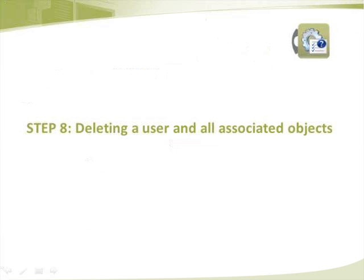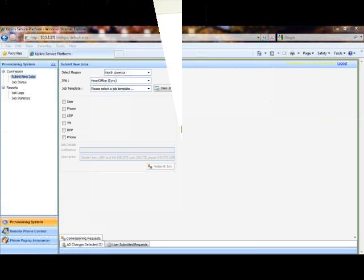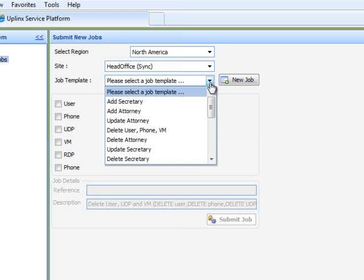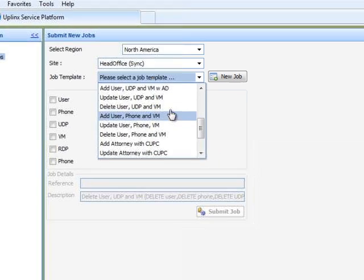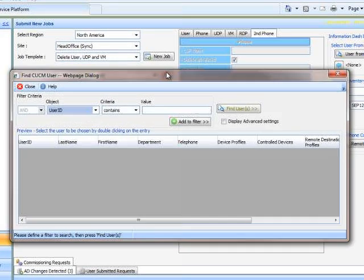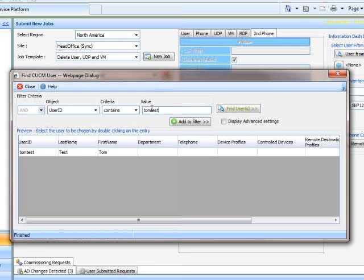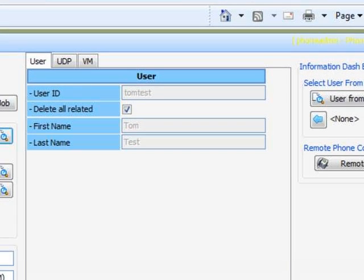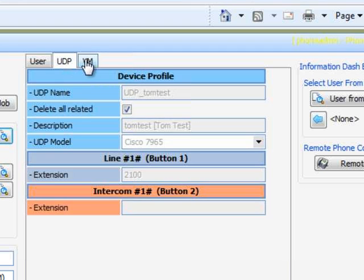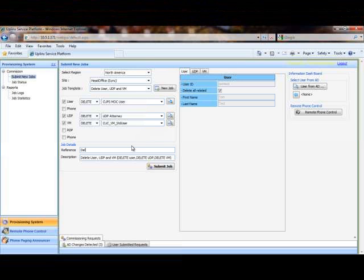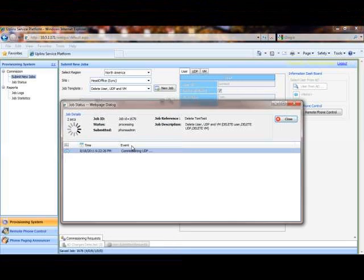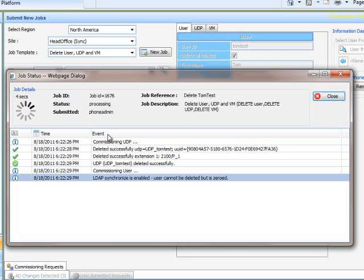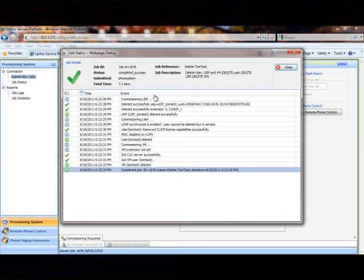Step 8 demonstrates how easy it is to delete a user and all associated objects. To delete a user and all associated objects, a phone administrator needs to select a region and a site and then select the appropriate deletion template. The phone administrator then searches for the end user, in this case TomTest. The provisioning system then displays all the objects configured for that particular user on the CCM server for validation. Once the phone administrator has validated this is the correct user for deletion, they enter a reference and then press the submit job button to action the deletion. We can see via the job status page that all objects associated with TomTest have been deleted.